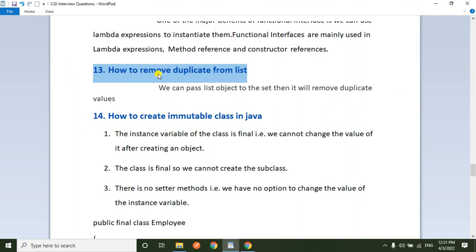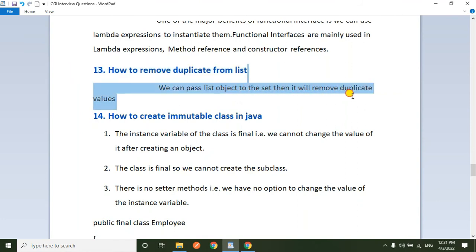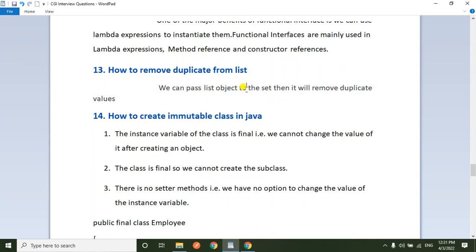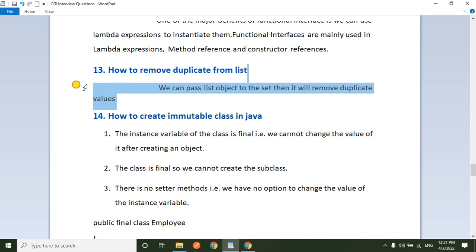Next question: how to remove duplicates from a list? We can pass the list object to a Set, then it will remove the duplicate values. Generally, a List allows duplicates but a Set does not. So once we insert all elements into the list, if the list has duplicates, we pass the list object as a parameter to the Set. The Set will return only unique records because Set does not allow duplicate records.